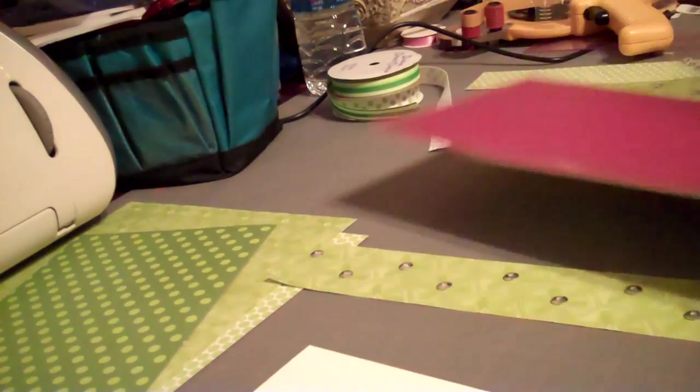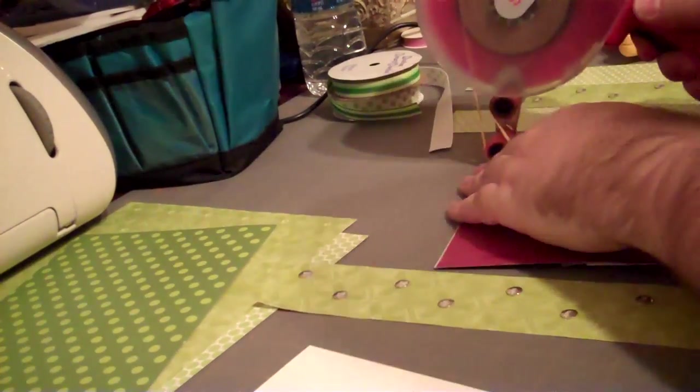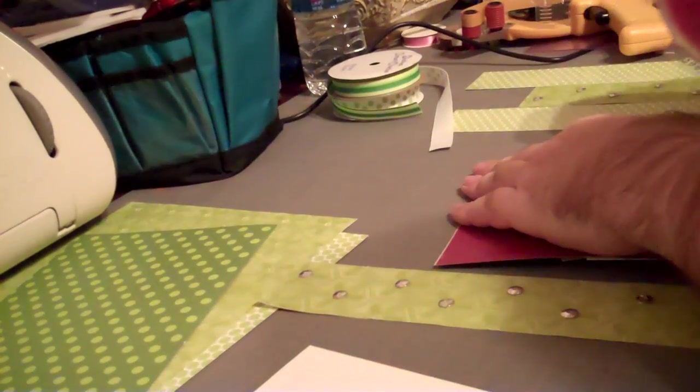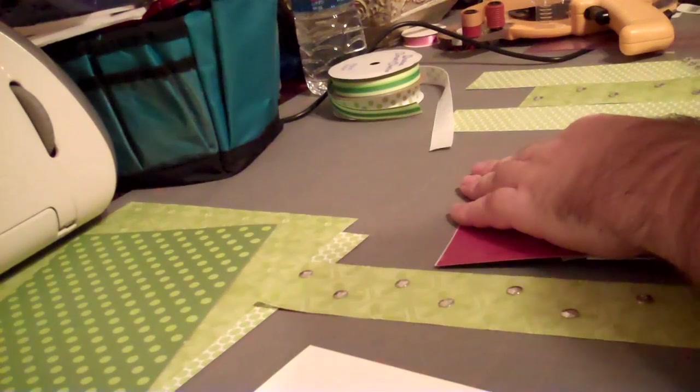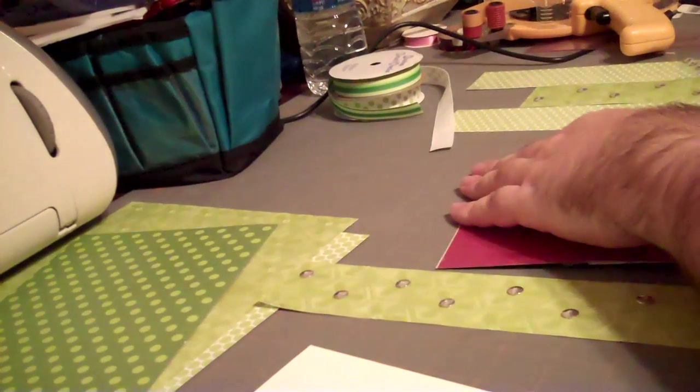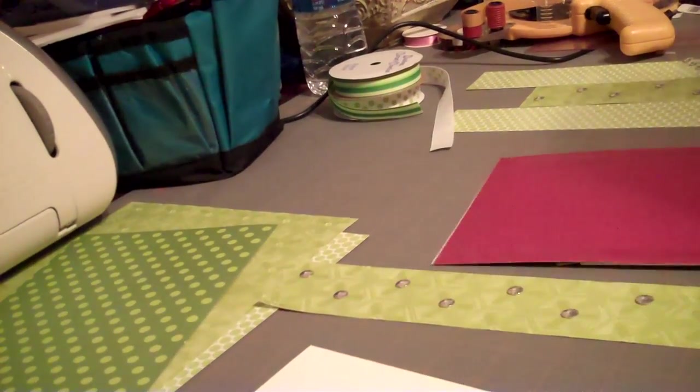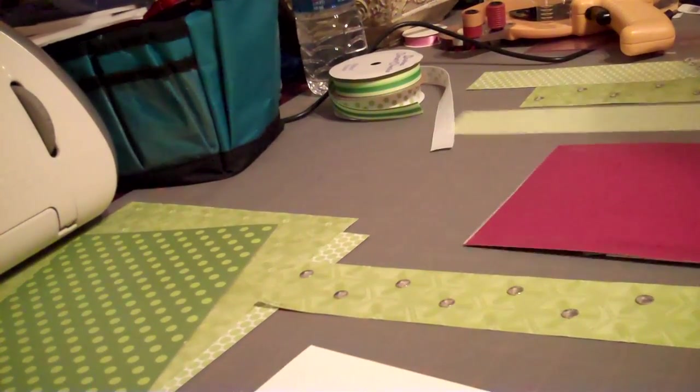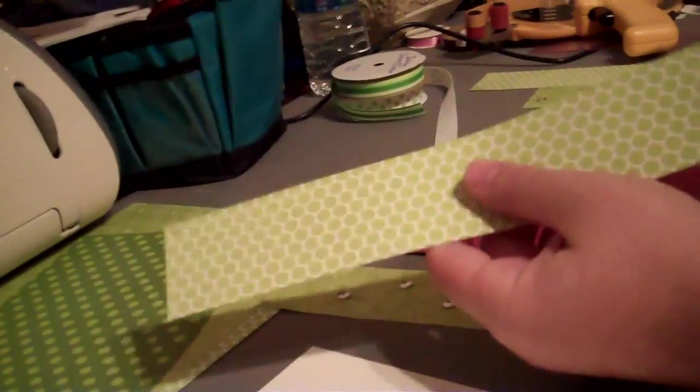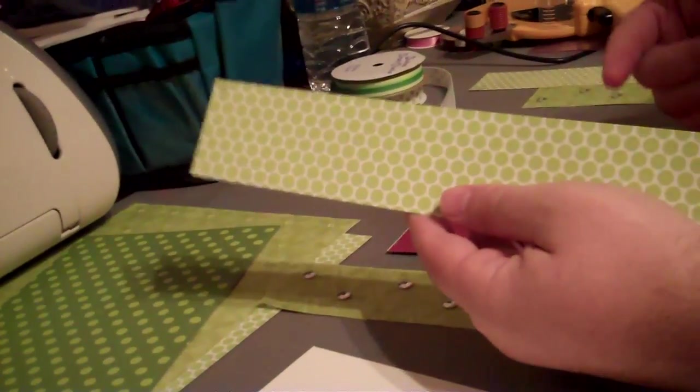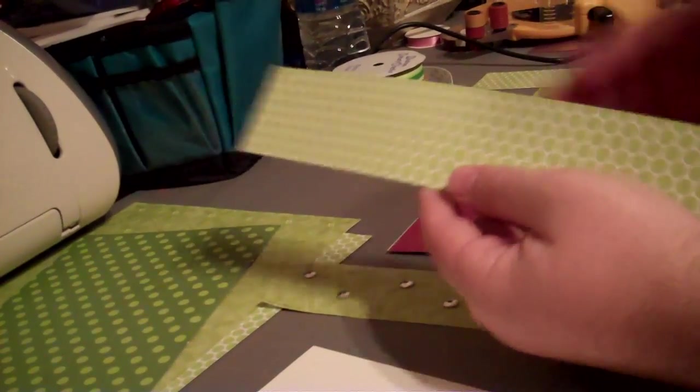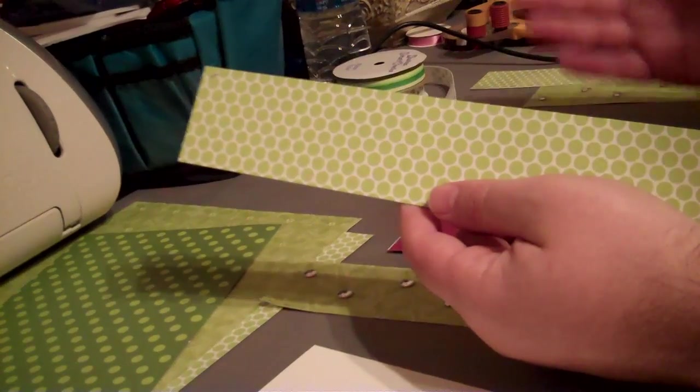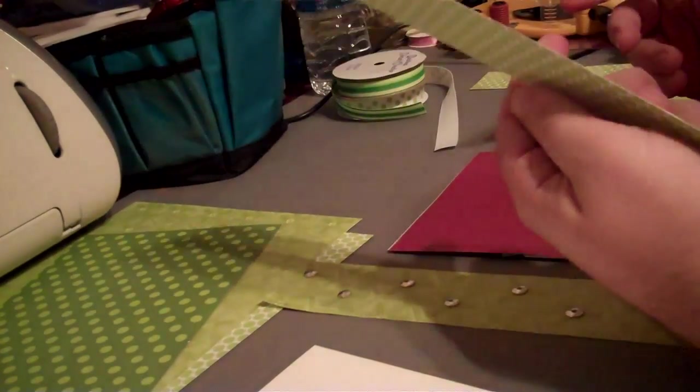And I'm always looking to save paper, especially paper that I really like. So I have taken it and just cut it in two-inch strips.